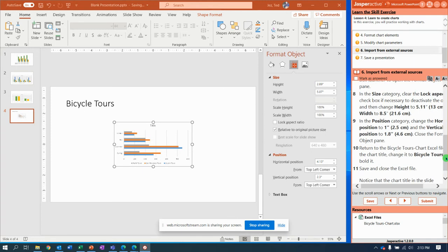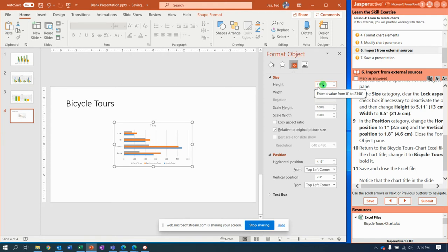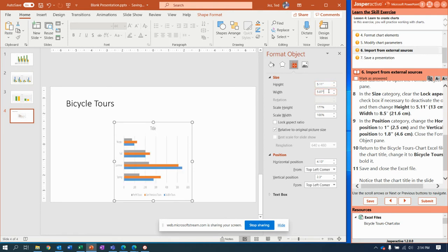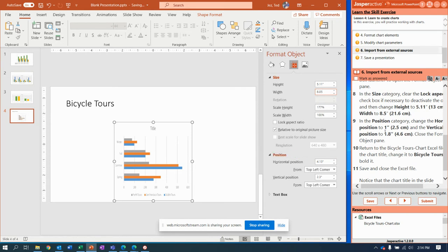Change the height right here to 5.11, so I need to delete what's in there and I'm going to type 5.11, and the width I'm going to make that exactly 8.05.